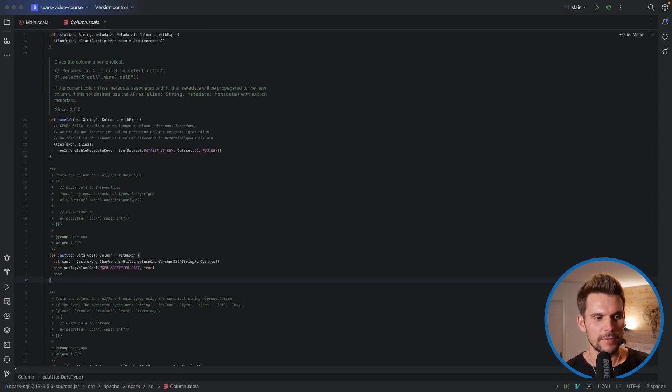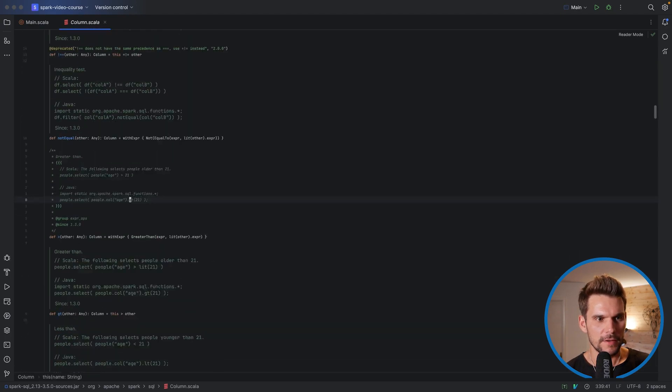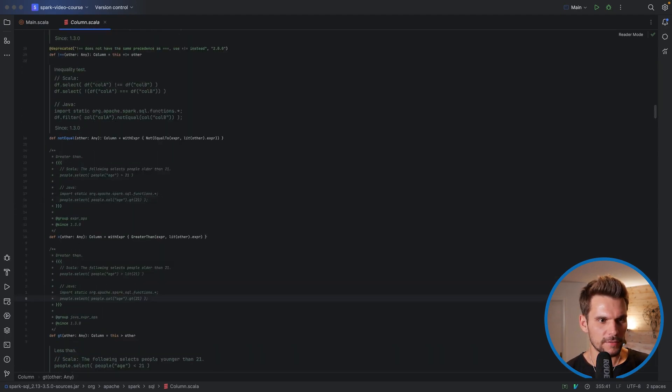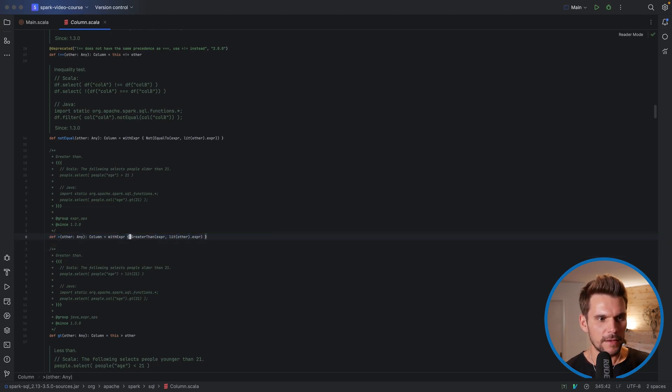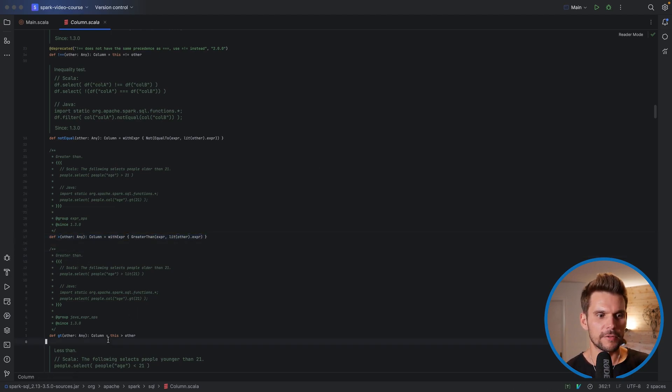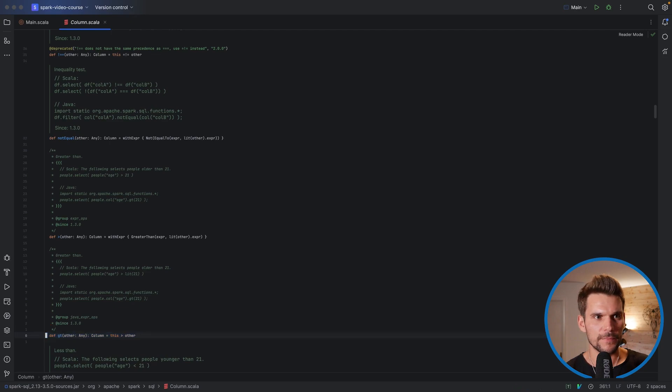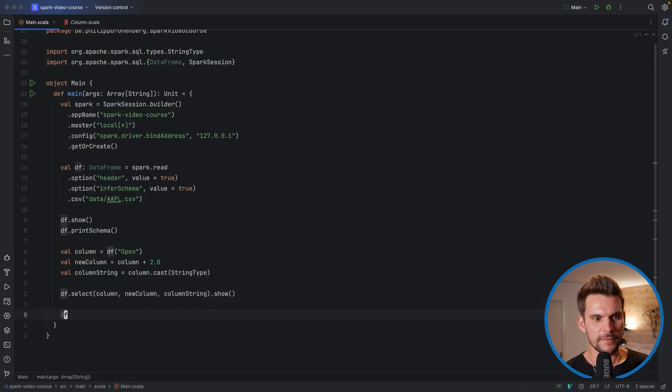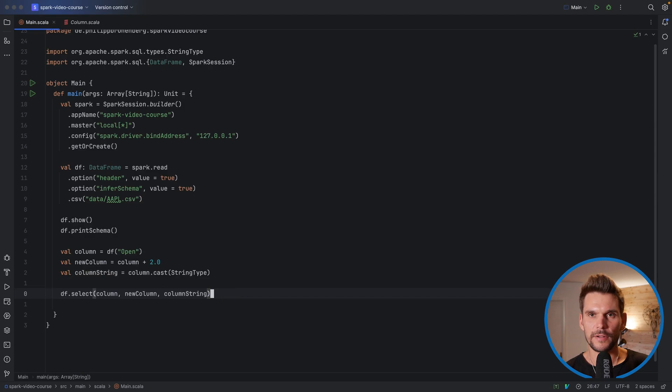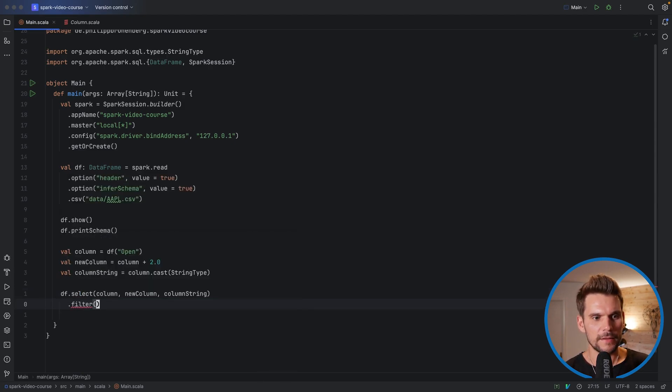Now what we can do else using the column functions is, for example, to compare columns. Here, for example, we also have a GT method. Here is the shorthand for greater. And the GT also stands for greater, where we can compare a column against a value or a different column. For example, what we could say is df, on this data frame that we have created here, we can say filter, for example, and then say